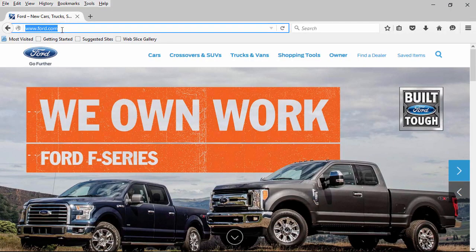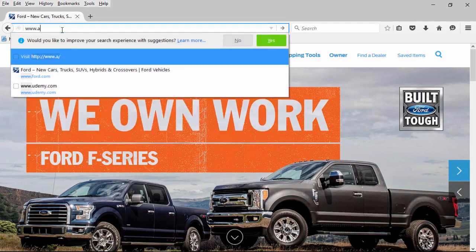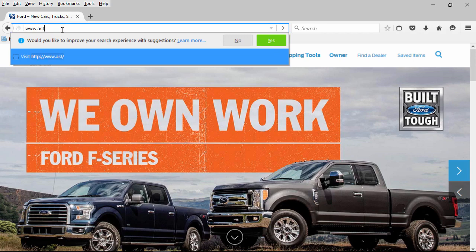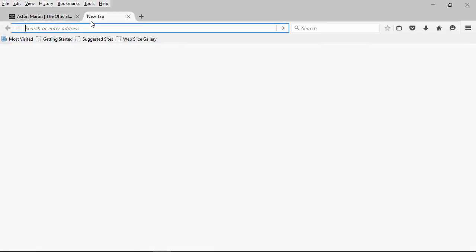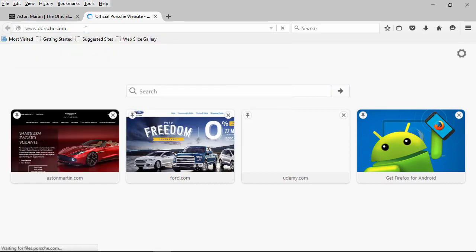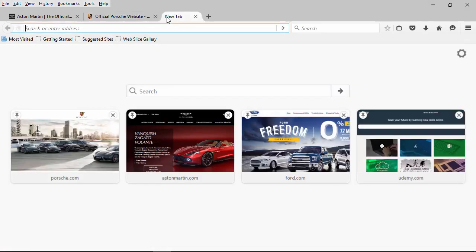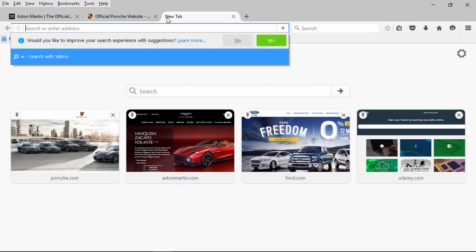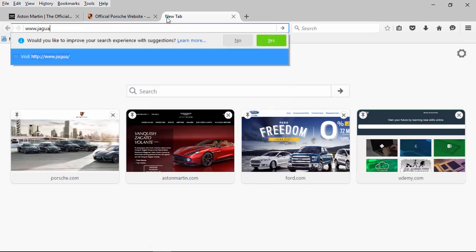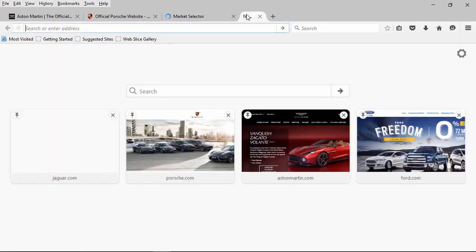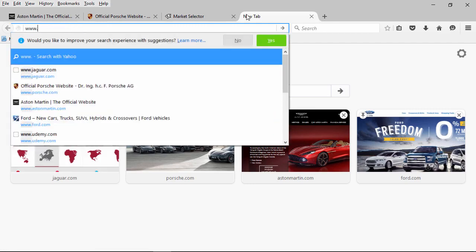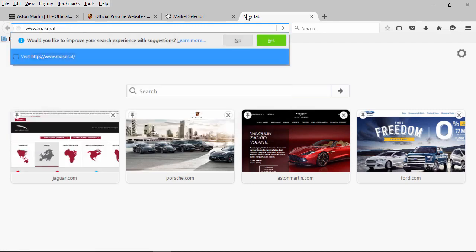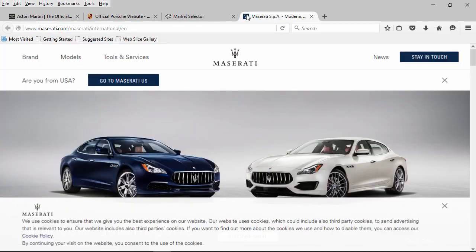And I'll go to AstonMartin.com, Porsche.com, Jaguar.com, and Maserati. Now I've went to multiple websites.